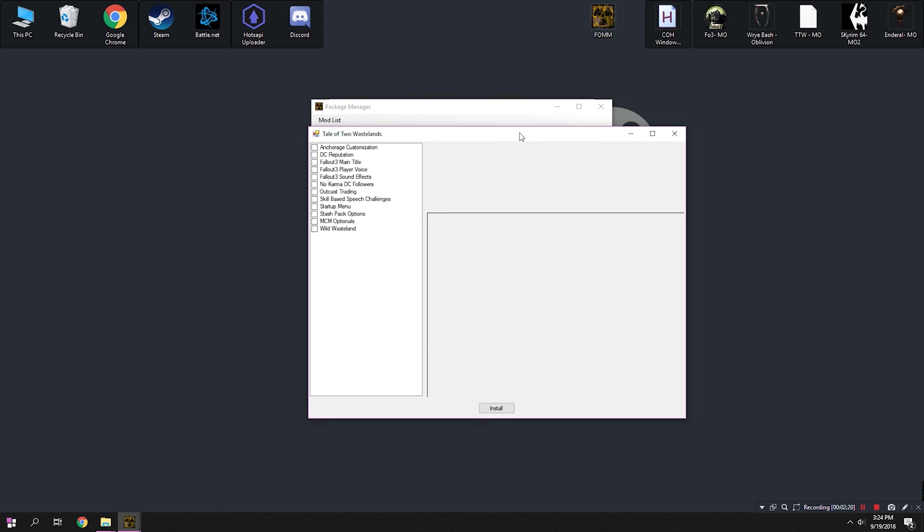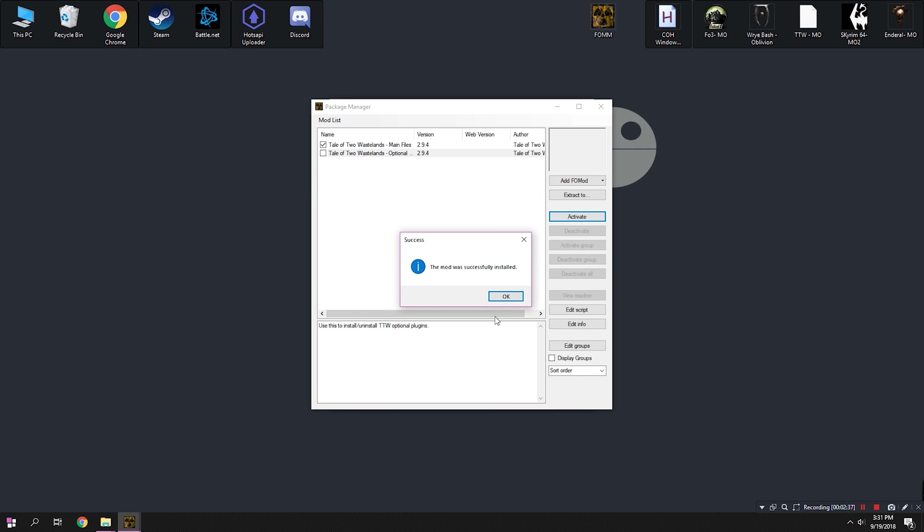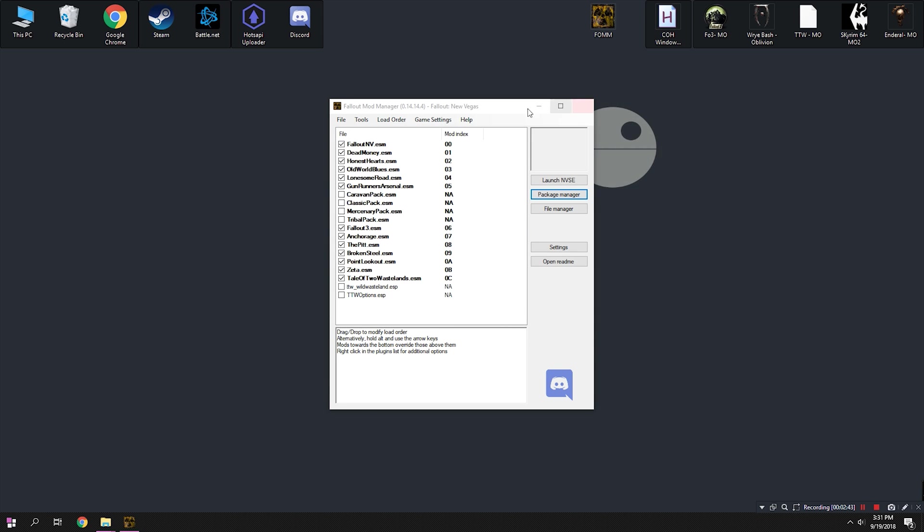Now, we can go ahead and install the optional files by doing the same process. Click the file and click Activate. This time we're going to get a new window that allows us to select different optional files. Select the files you want to use, and hit Install.